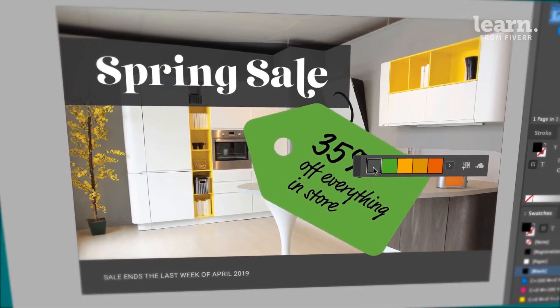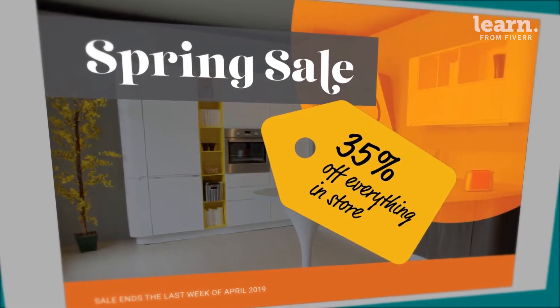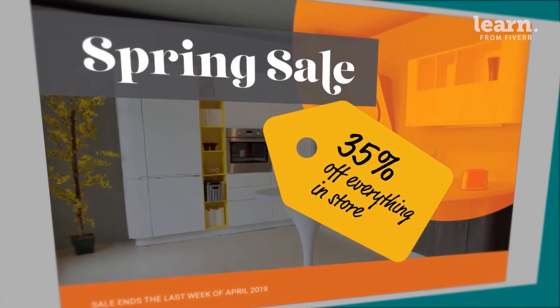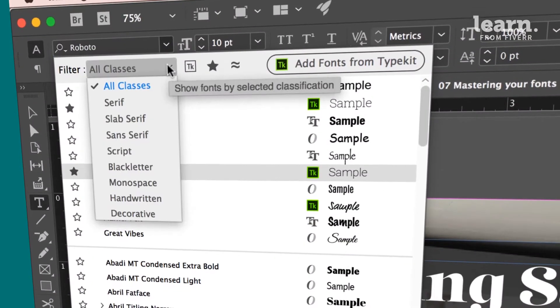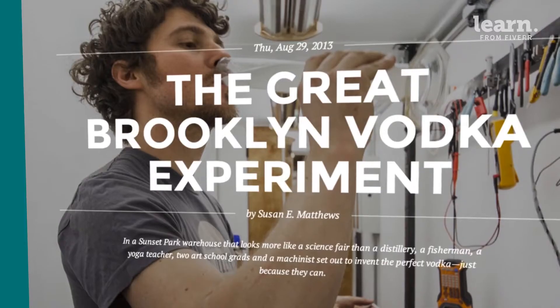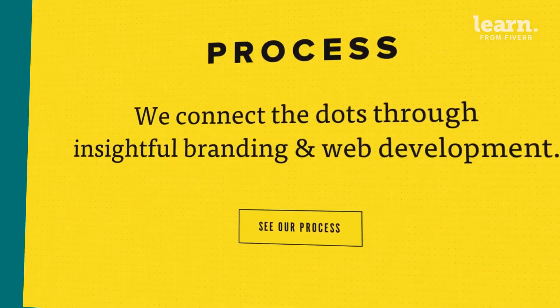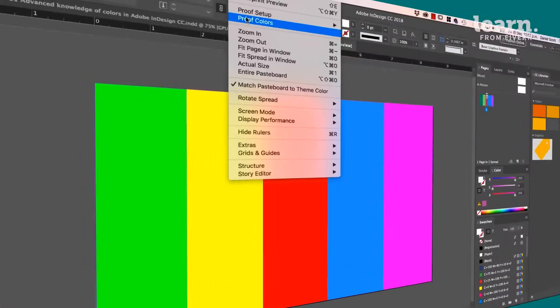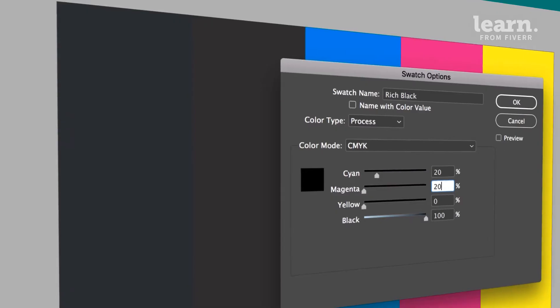You'll master color features like the Color Theme tool and Color Modes. You'll learn advanced font tricks using Typekit and OpenType fonts, as well as font grouping and font pairing, and techniques for professional proofing of colors for print.